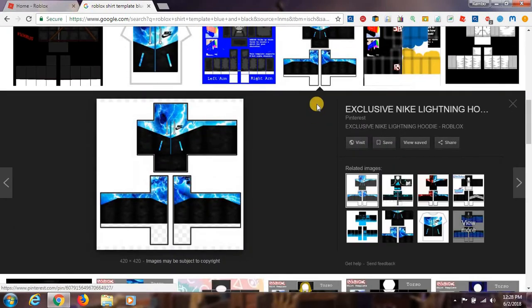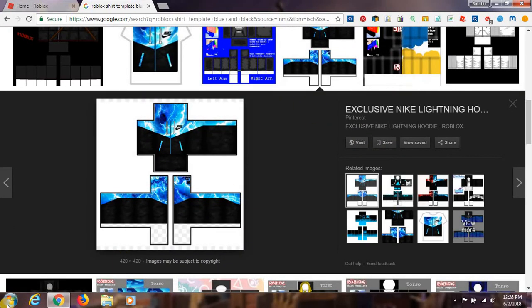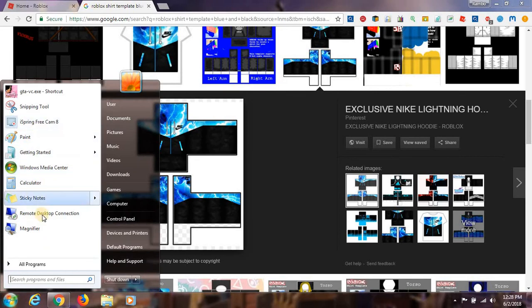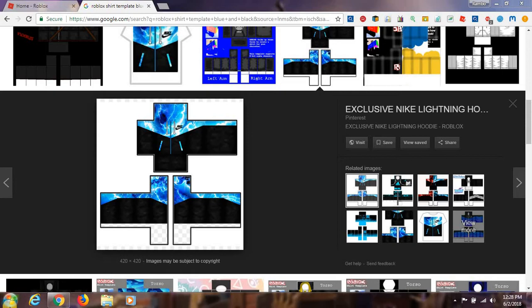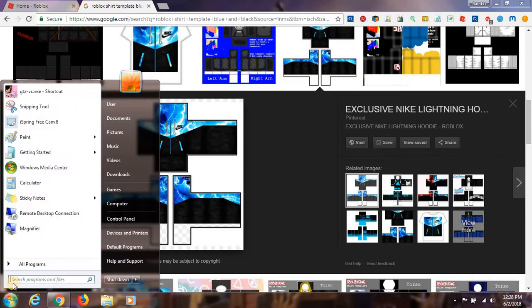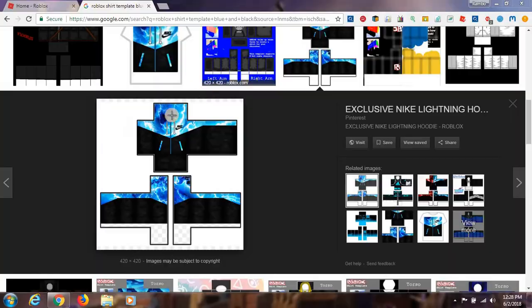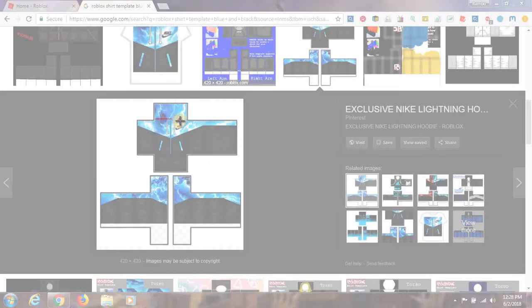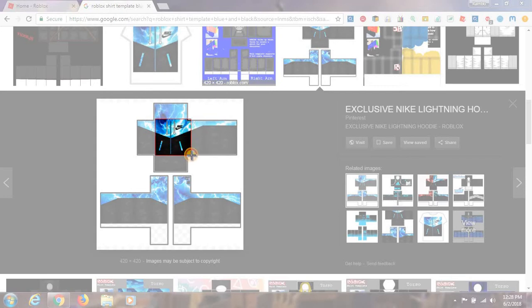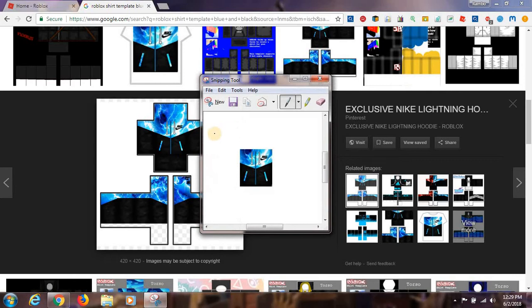So now what you have to do is go to the Start button and then go up and go to Snipping Tool. Now do like this, okay. And then do like this. Remember these things will be here.